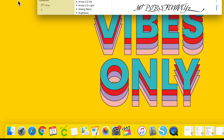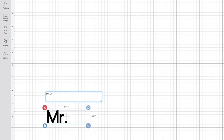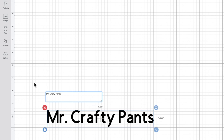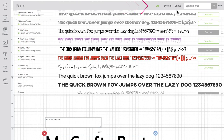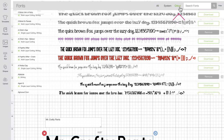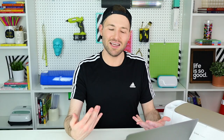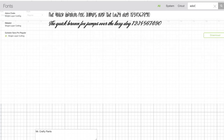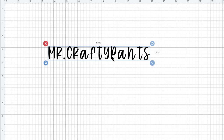Now all we need to do is reopen Cricut Design Space. I'm going to select a new project, come to the left-hand side, click on Text, and type in Mr. Crafty Pants. Now I want to come up to the top left-hand corner and select Font. The Cricut tab contains all Cricut-owned fonts. The System tab is all fonts downloaded to your system — your computer. You can also click All to see them combined. I'm going to search for Adora, and here is our file. I'll select that, and there is our new font that we just downloaded.